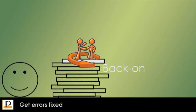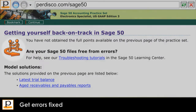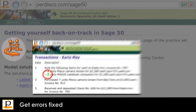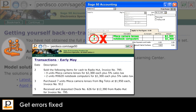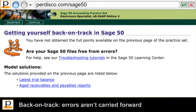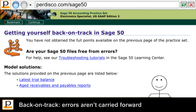Pedisco's exclusive back-on-track functionality then helps students to find and fix any errors they may have made when recording the given transactions in Sage50. Of course, this does not affect the score a student has achieved up until this point, but it does ensure that students don't carry their errors forward. An early mistake is simply a learning experience that does not continue to unduly lower their overall score.